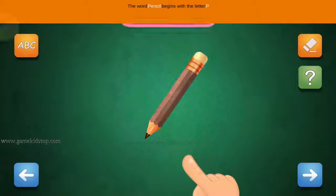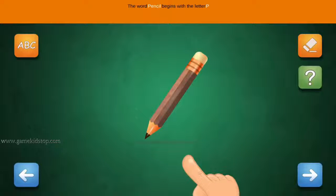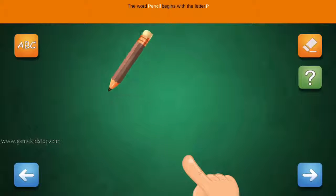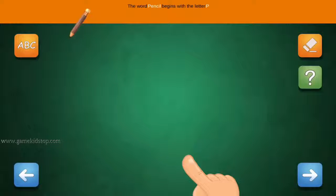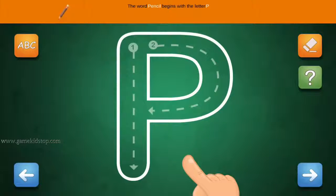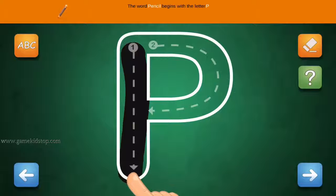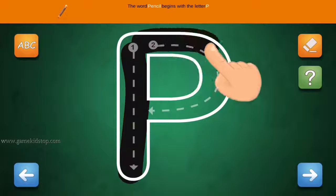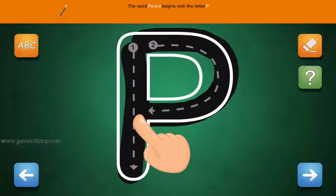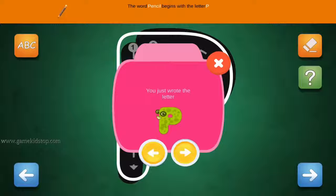The word Pencil begins with the letter P. Connect the number 1 and arrow with the line. First start with 1, then 2 and 3.